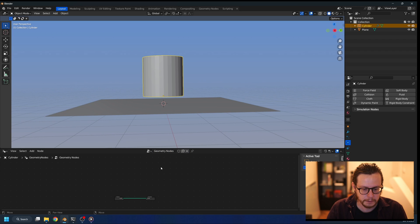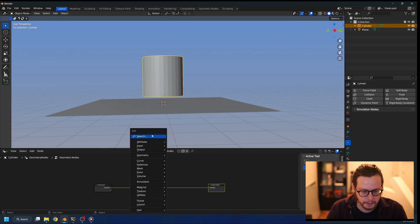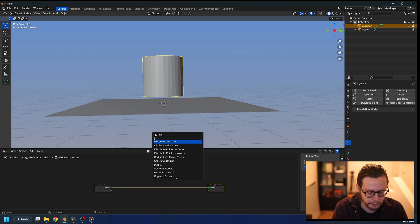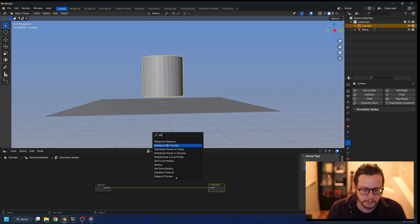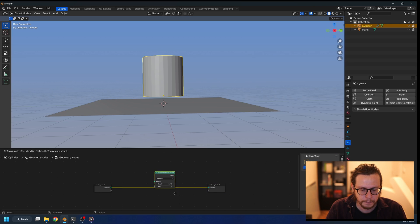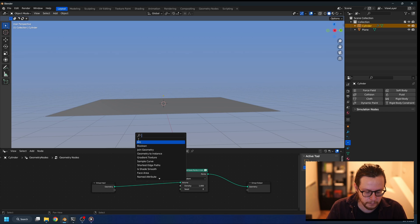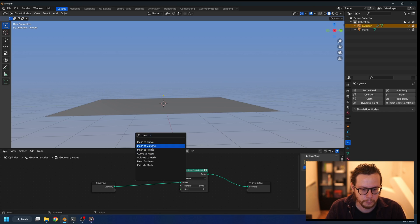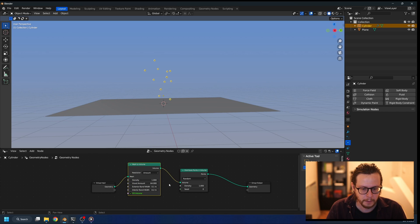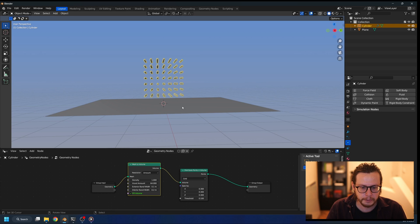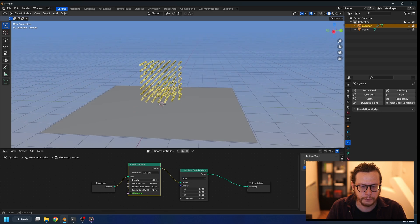Let's distribute points inside the volume of this object, and of course we need to convert it from mesh to volume. Now if we change the distribution type to grid, they will all have equal distance so we can be sure that there's no self-collision.